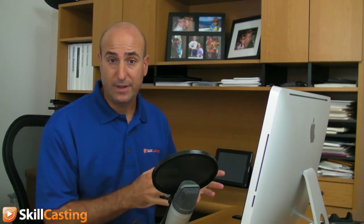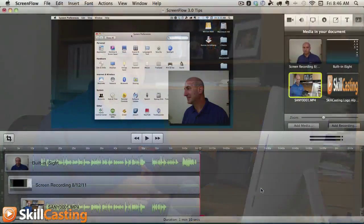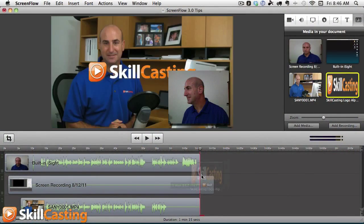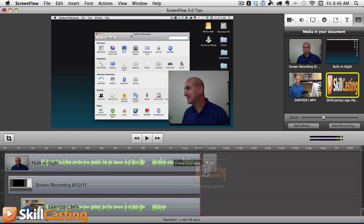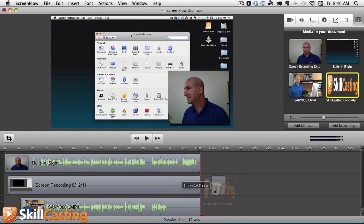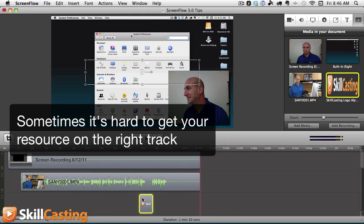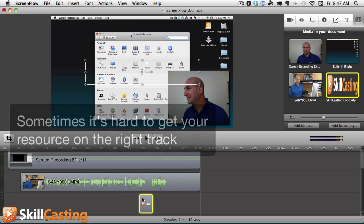Hey everybody, Scott here. Here's a new feature in ScreenFlow 3.0. Let me show you. Have you ever brought in a watermark or something and when you try to position it you can't get it just right, and you end up bringing this image someplace and it ends up really not where you want it?